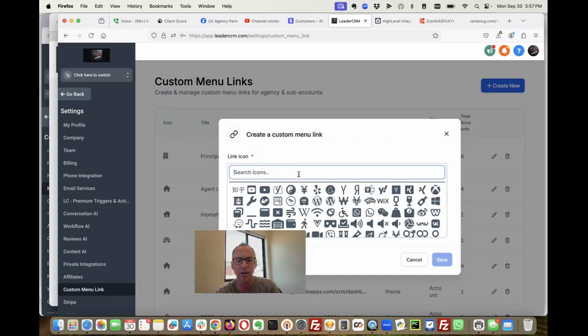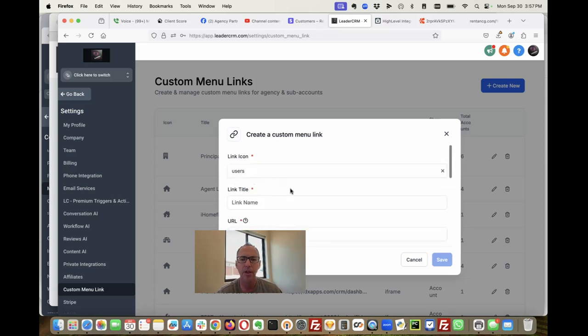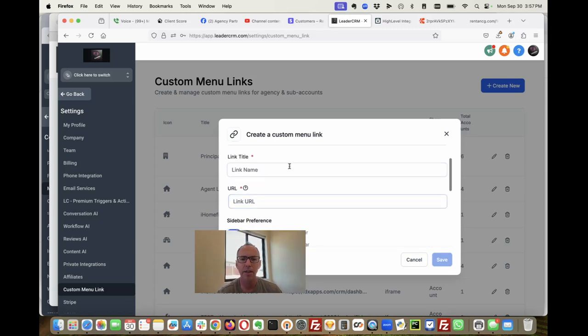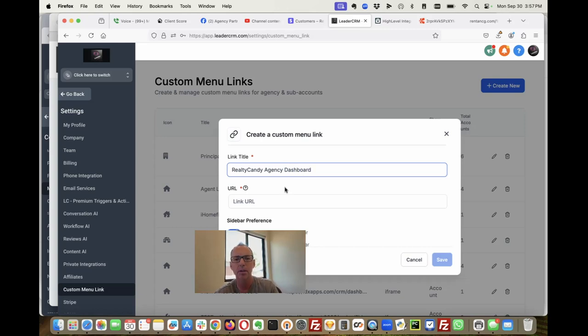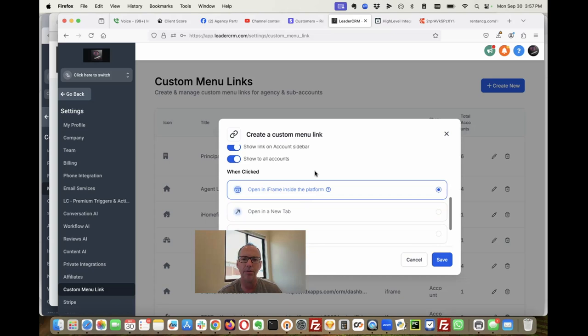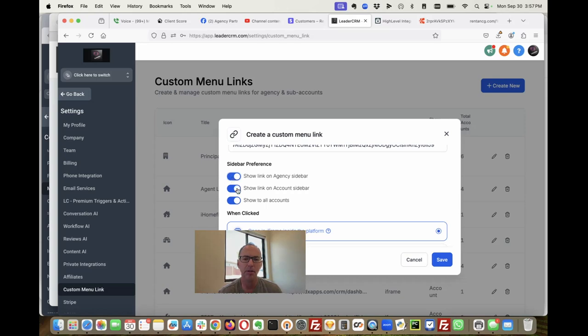I'm going to put RealtyCandy agency dashboard and I pop in that link URL here. I can show it on the agency dash sidebar. That's probably a good thing.